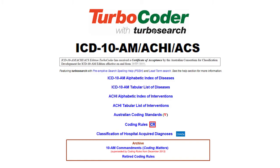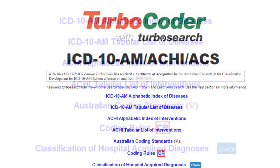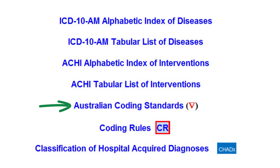Australia's most popular ICD-10AM reference tool for PCs. With the introduction of activity-based funding, fast and accurate coding is more critical than ever. The ICD-10AM Turbo Coder, including ACHI and the Australian Coding Standards, is a fast, secure and powerful productivity tool for coding medical records. Turbo Coder has been used by the World Health Organisation and Australian hospitals for over 10 years.